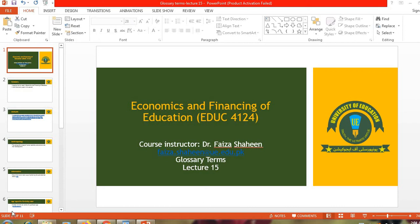Bismillahirrahmanirrahim. Assalamu alaikum. Economics and Financing of Education, ETUC 4124.